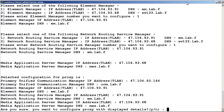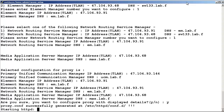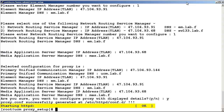Confirm the selections by entering Y for yes. The script will start the HTTP daemon. At this point, you will be able to access the reverse proxy server through SAL remote access.